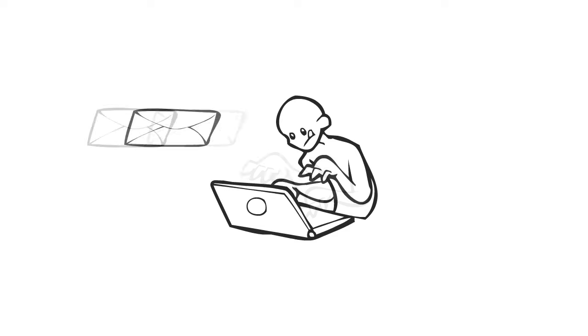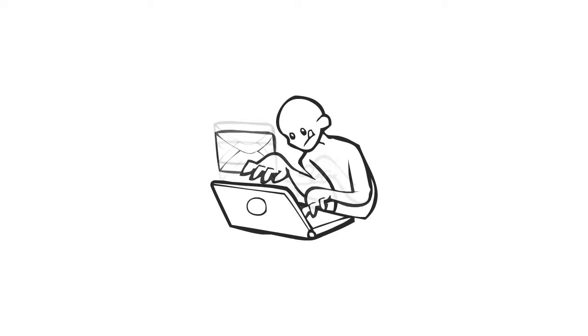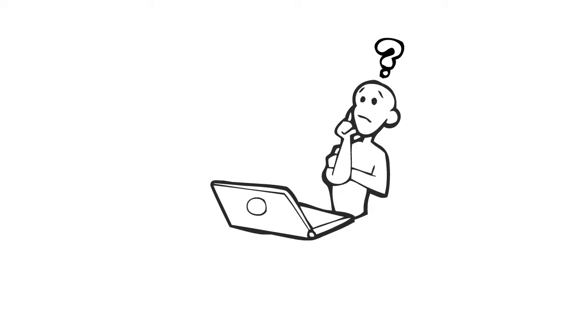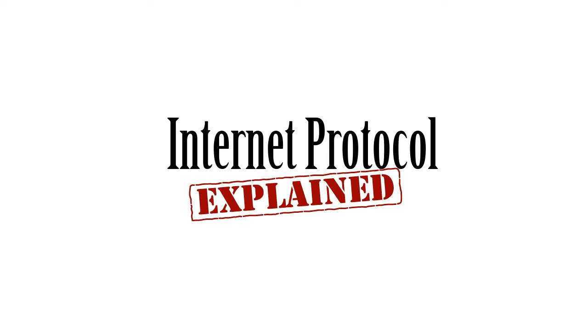We've all sat down and sent out an email message before, but have you ever thought about how the message gets from one place to another? This is Internet Protocol Explained.